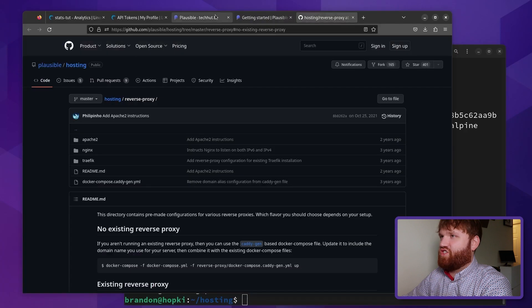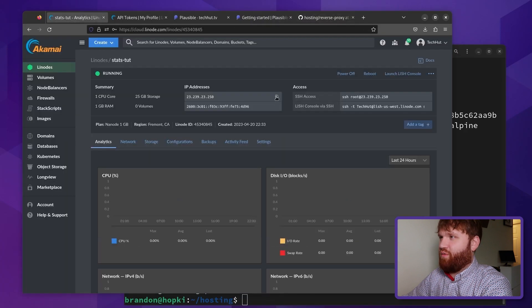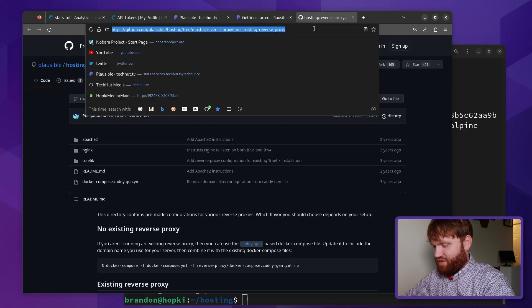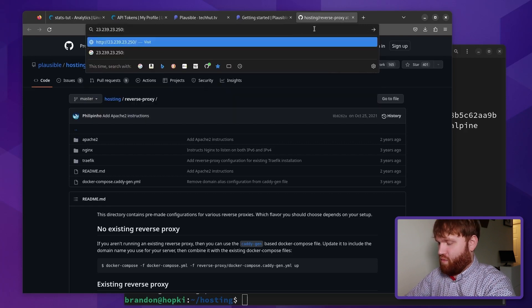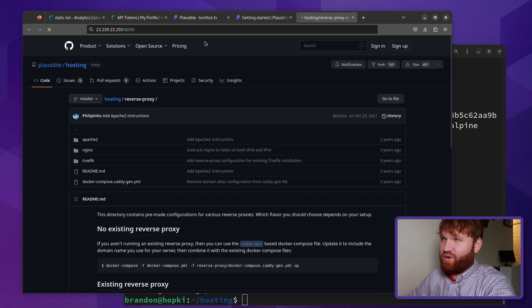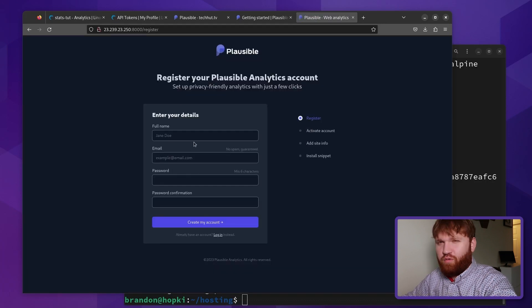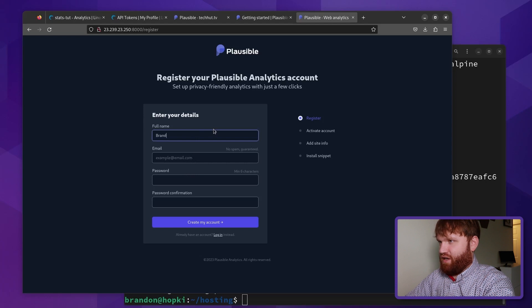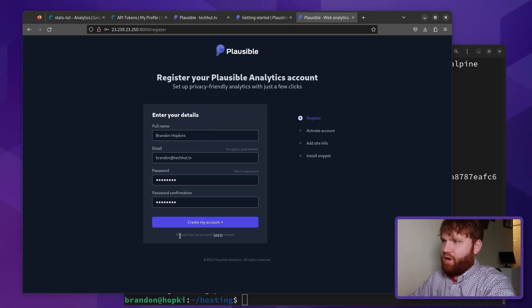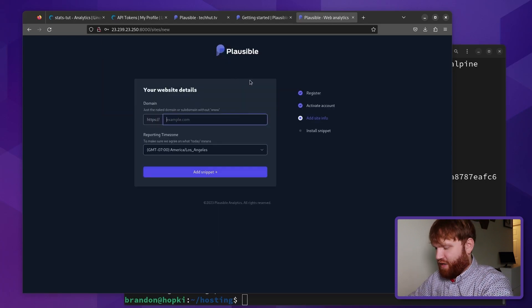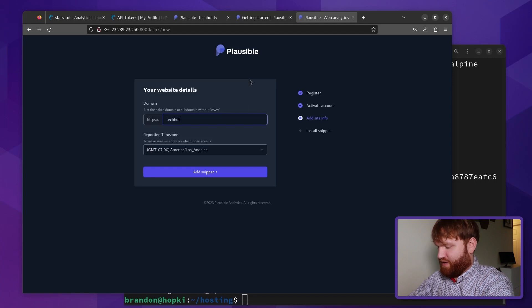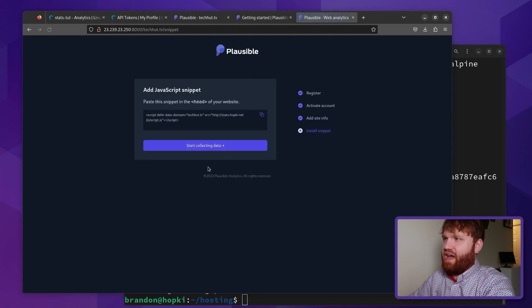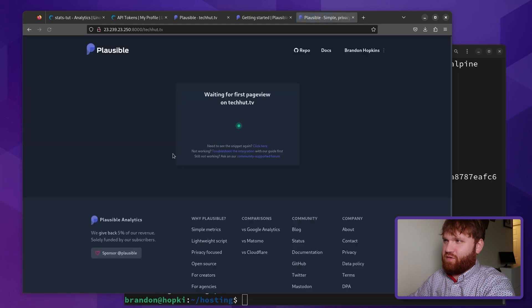So let's go ahead and check to see if this is running. So we could grab our IP address and then let's just paste it in right here at the port 8000. And this is the first time it's running. So it might take it a minute. And there it goes. So real quick, while we're already in here, let's just register our admin account. So put in your full name, email, password, continue. And for this domain, I'll just put this on my main website as well. Select your time zone, add a snippet. We're going to do this a little bit later. So I'm just going to start collecting data.